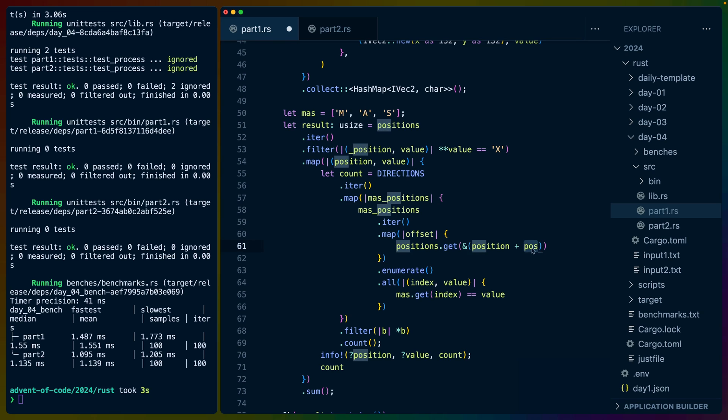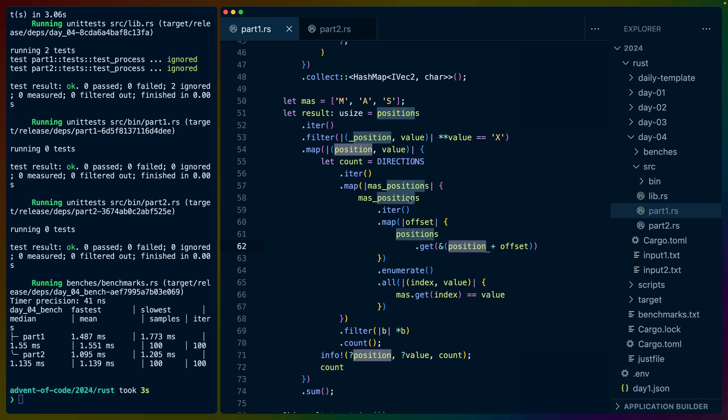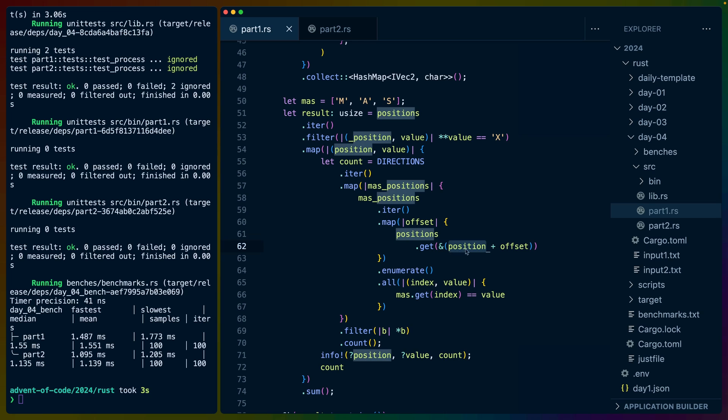Once we have each set of three, we iterate over that as well. We add the X position to the offset. Actually this is probably better named offset. So we've got the X position here and we add the offset.